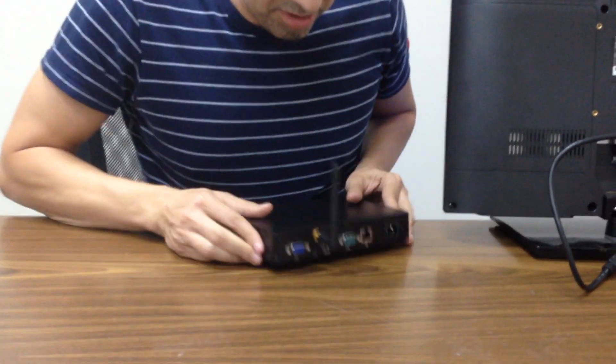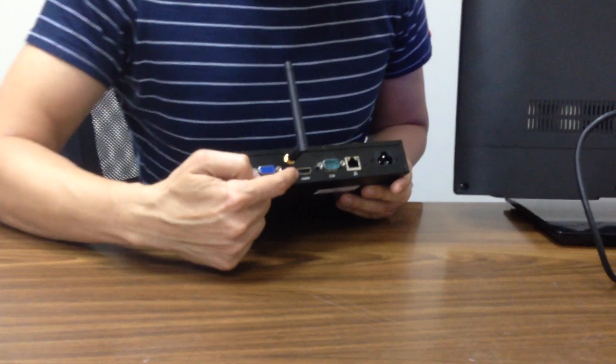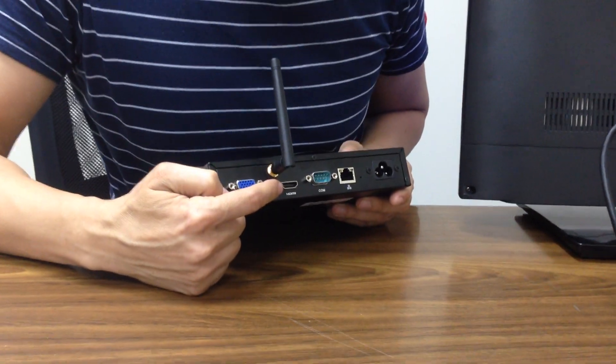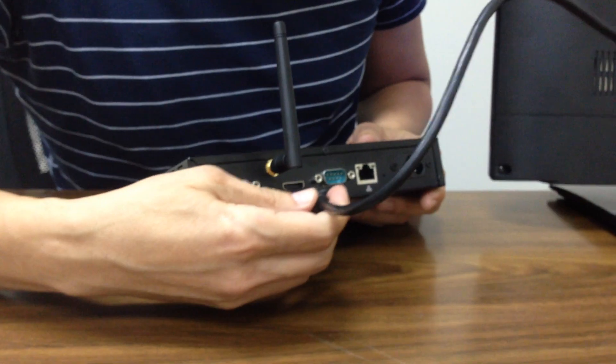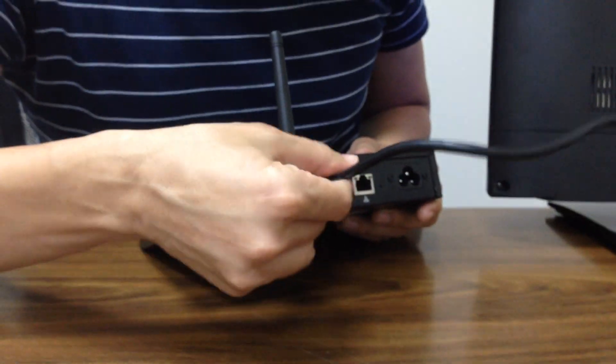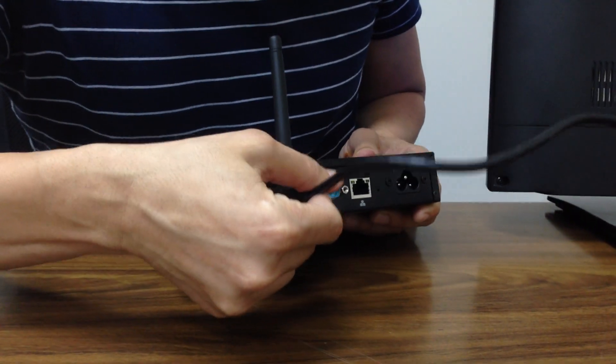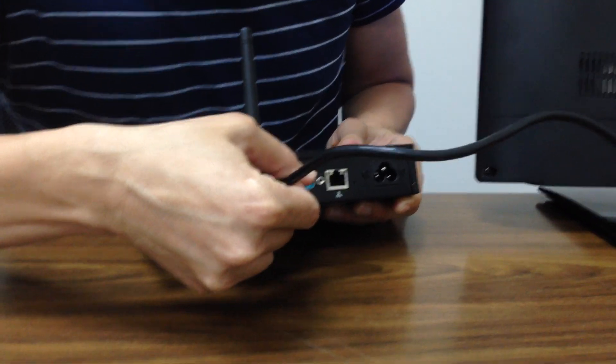As you see here, we have the HDMI cord. We're going to connect it to the screen, very simple, just like that.